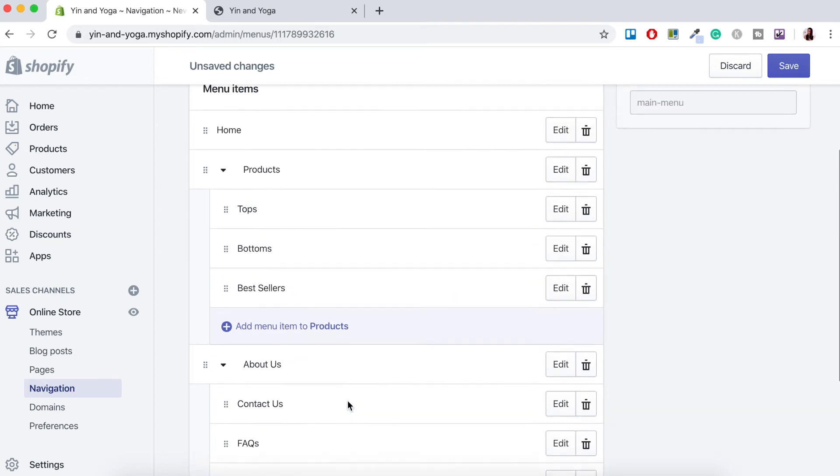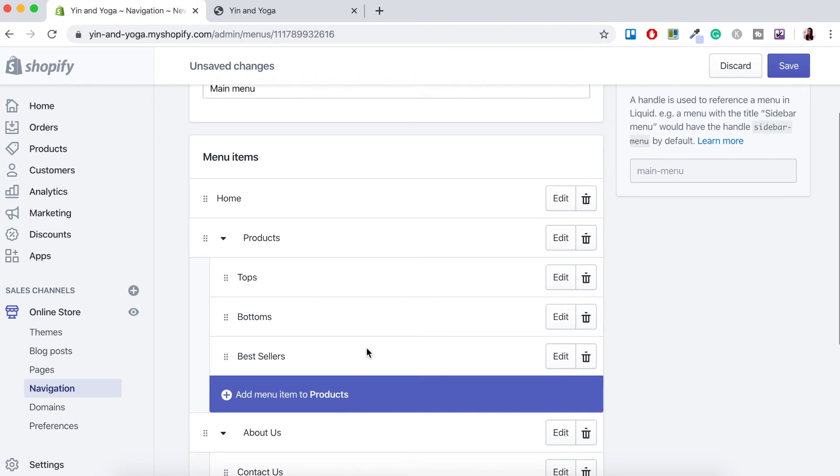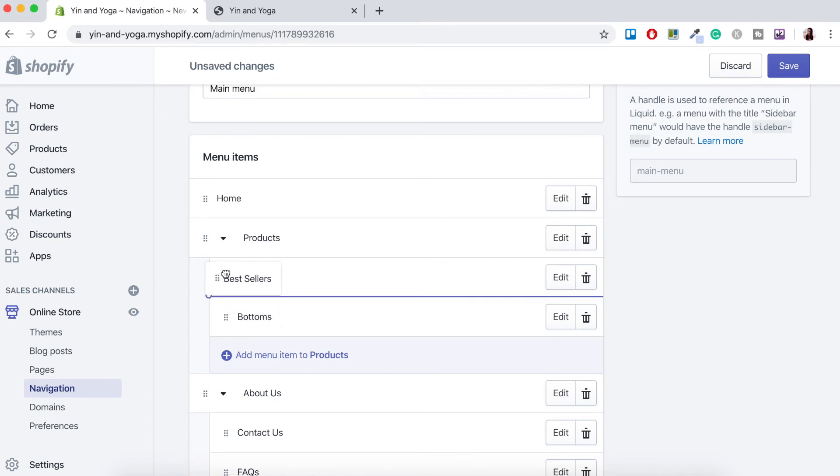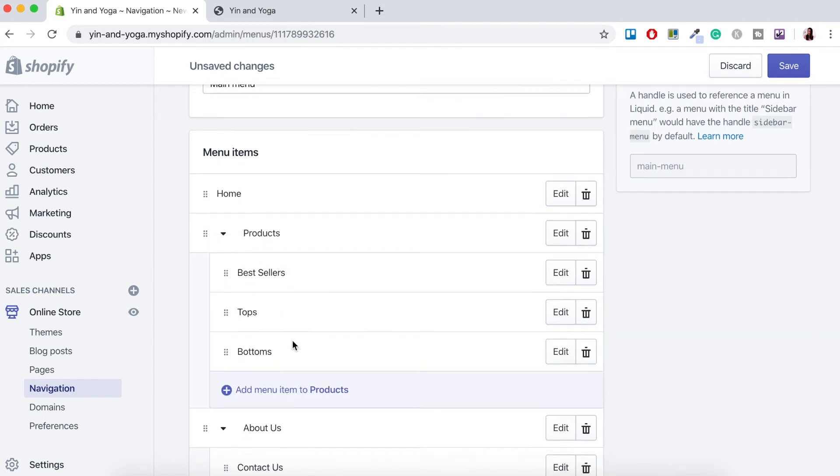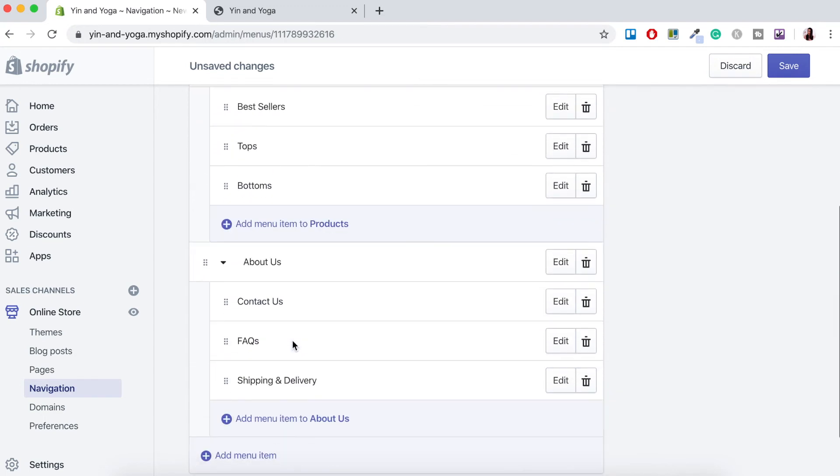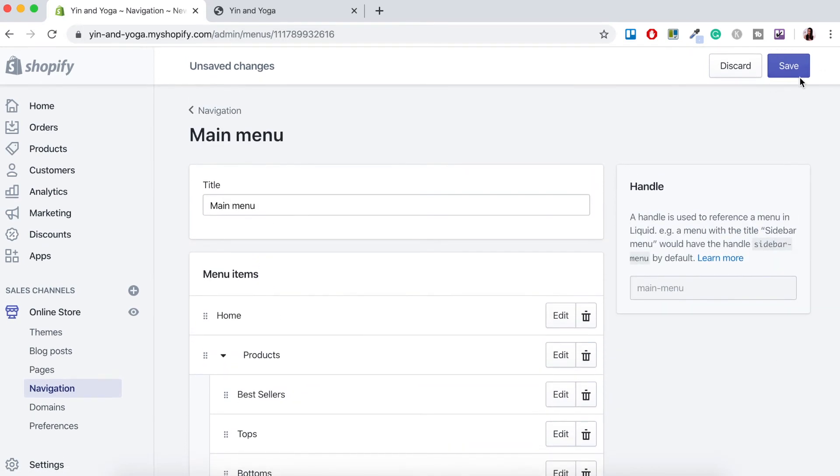So you can actually visually see where your sub-menus will lie. So we've got home on its own, we've got products and then the sub-menus are the tops, bottoms and bestsellers. I might actually put bestsellers at the top. There we go. And then we've got about us, we've got contact us, frequently asked questions, shipping and delivery. So now let's scroll to the top and press save.